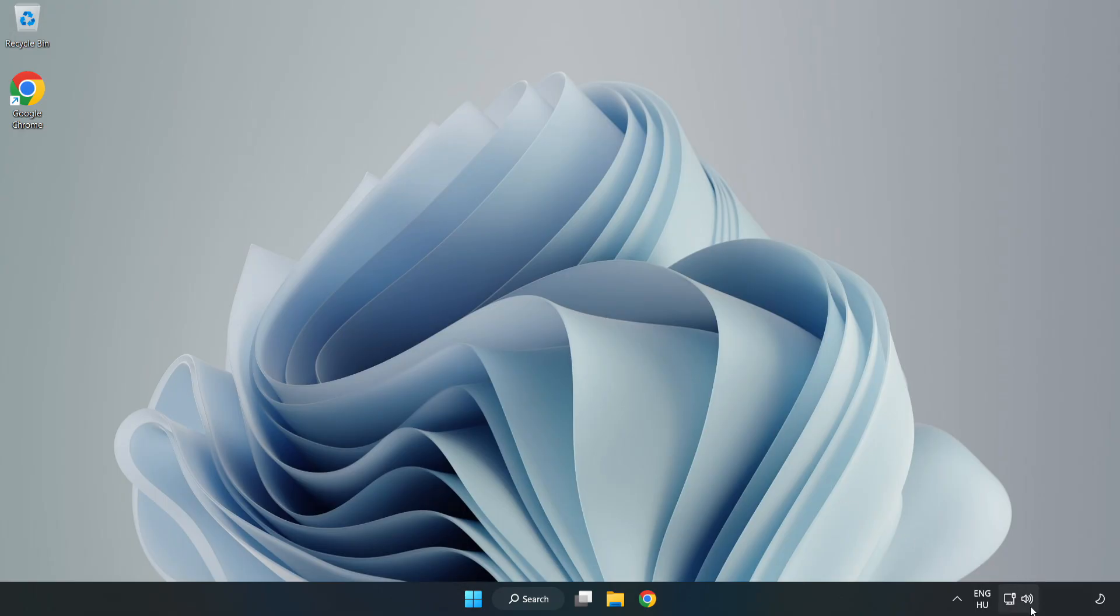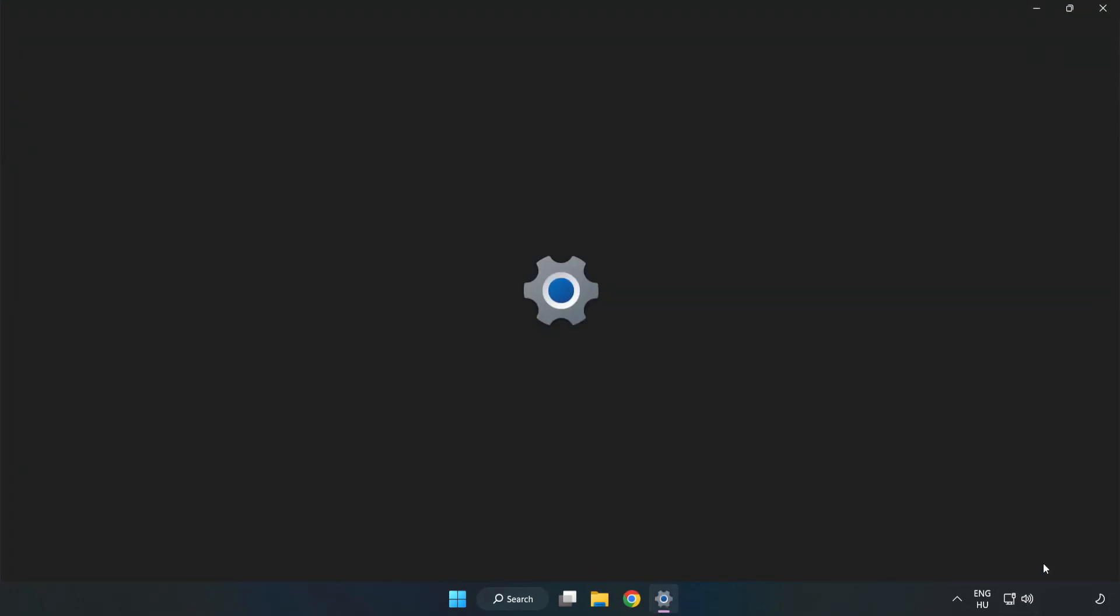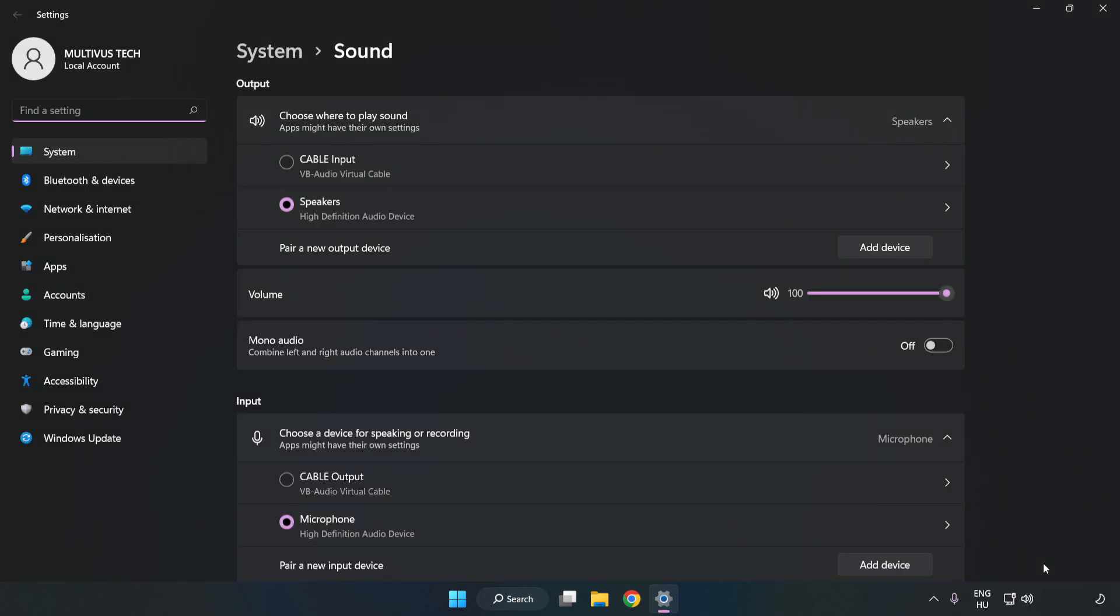right-click Sound. Click Sound Settings. Check Volume.